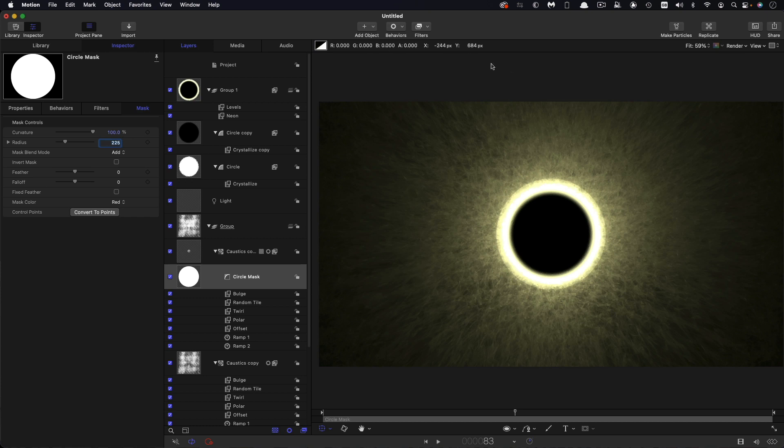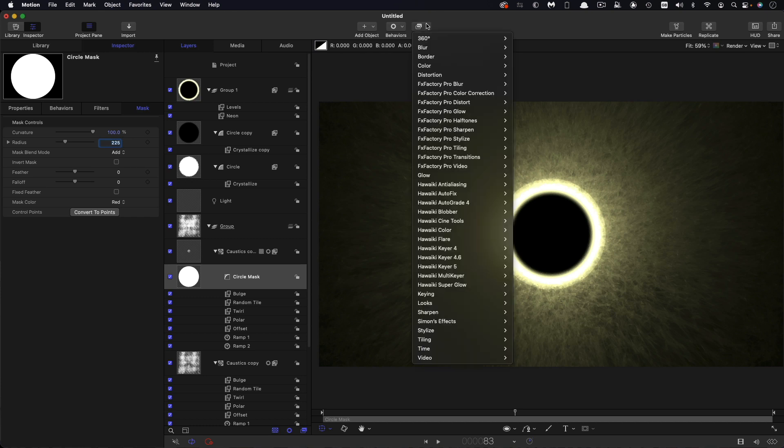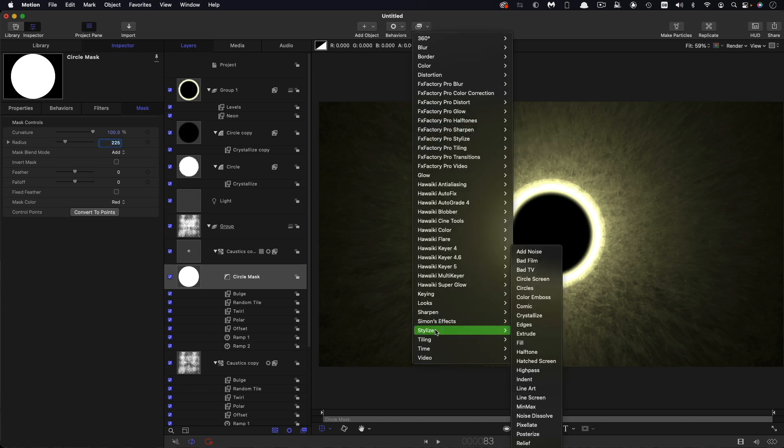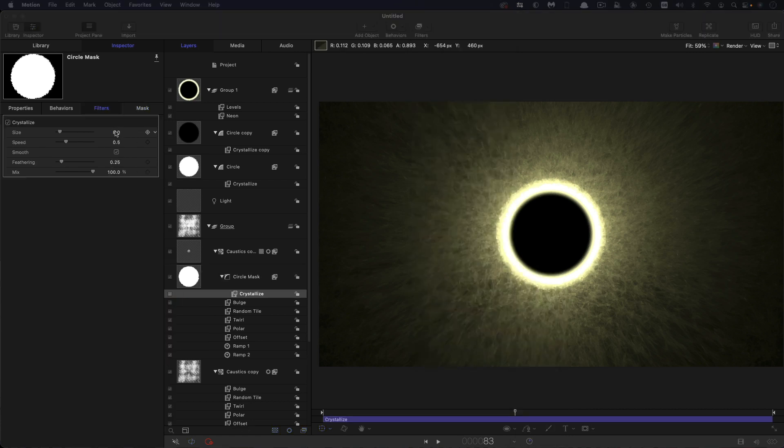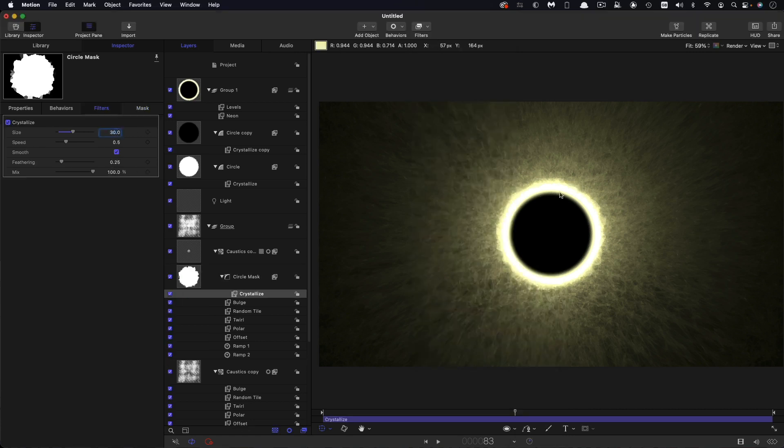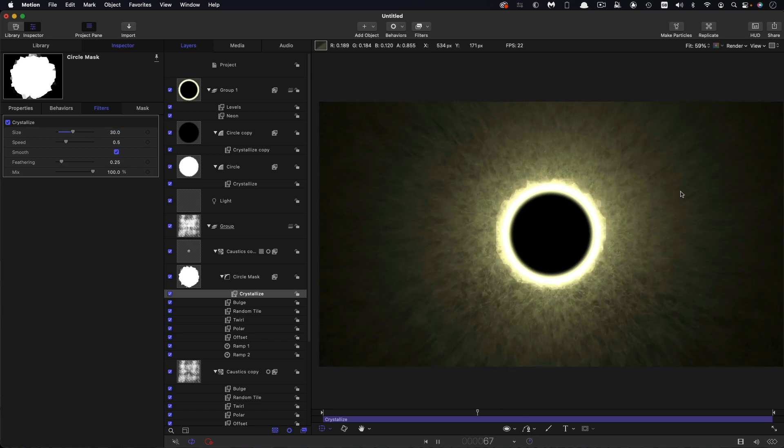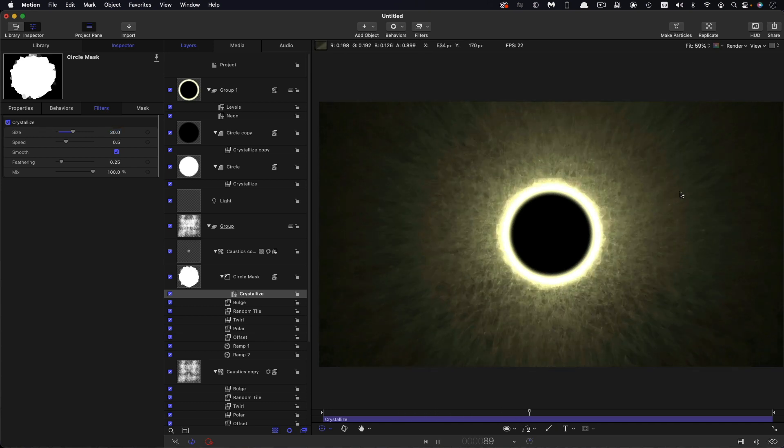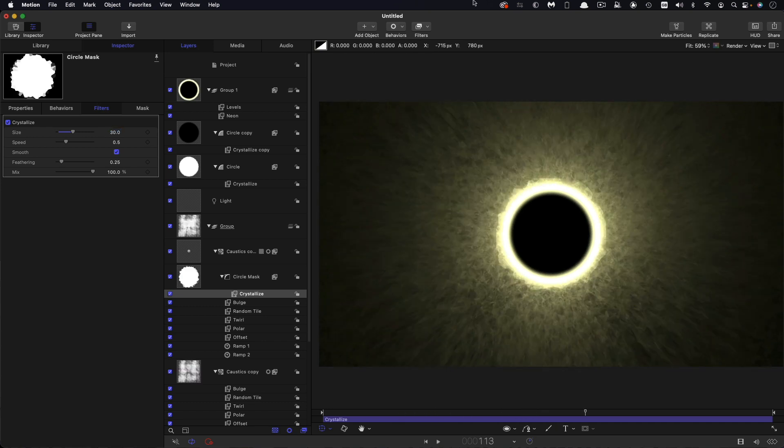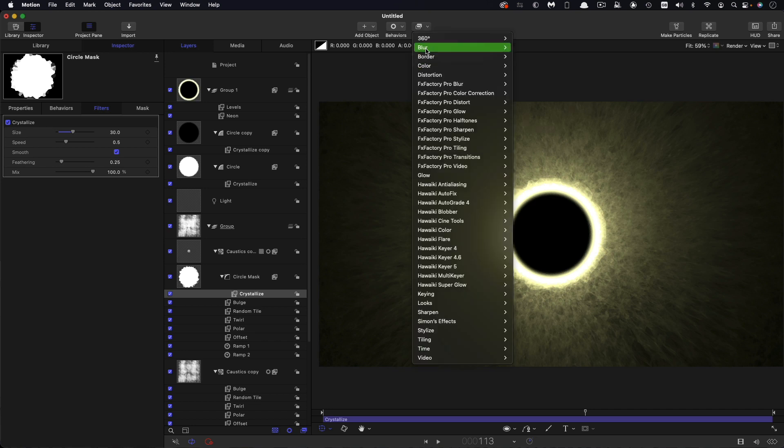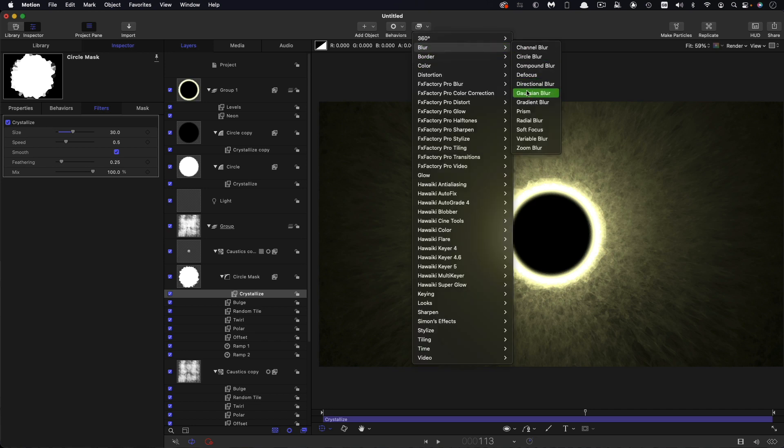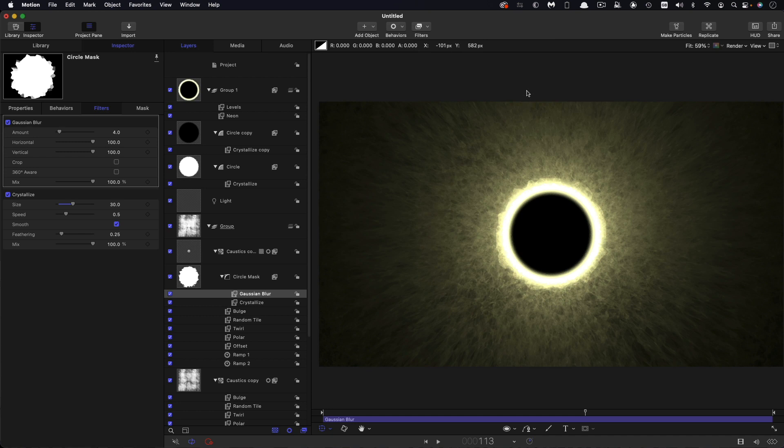I'm going to come over to filters and add a stylize crystallize to it. I'm going to set that amount up to 30 because I want this kind of boiling thing around the edge like this. Starting to look better. And I'm also just going to add a very slight blur to this, so blur and gaussian blur. And I think an amount of eight is probably enough for that.